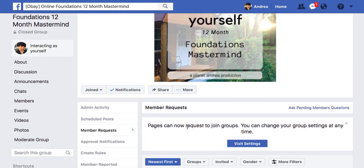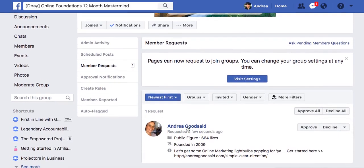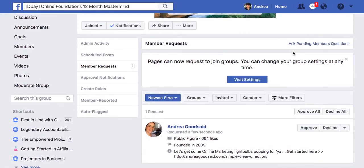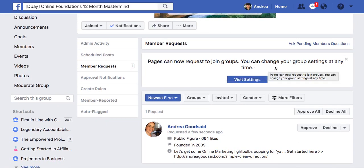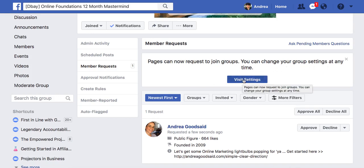And member requests — so it's telling us right here: pages can now request to join groups. So I can change my group setting at any time. It looks like you can turn that off in groups where you don't want people to join as their pages, but until that happens, there should be plenty of opportunity to join groups as your page.